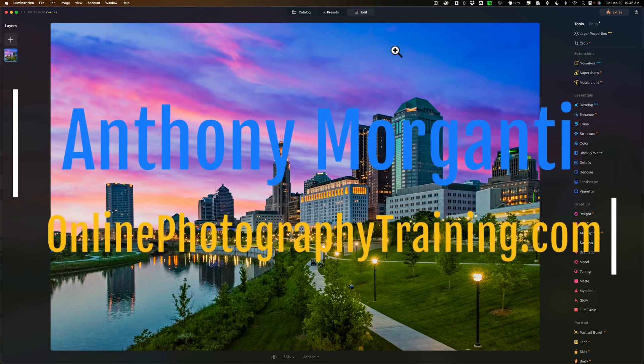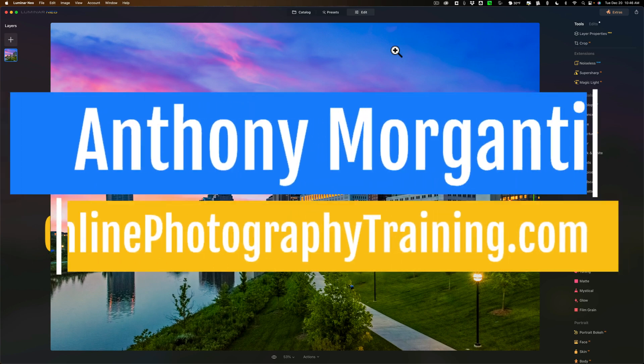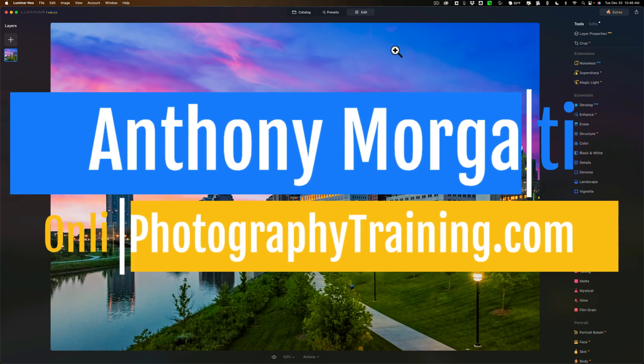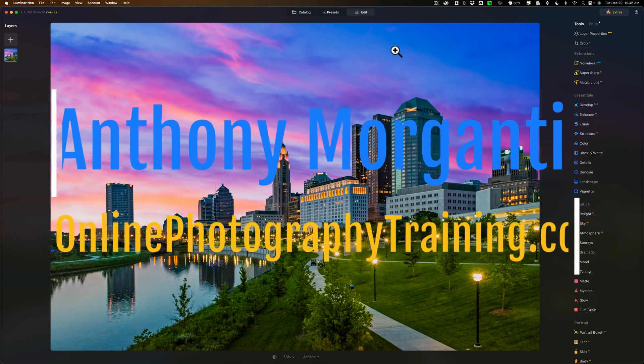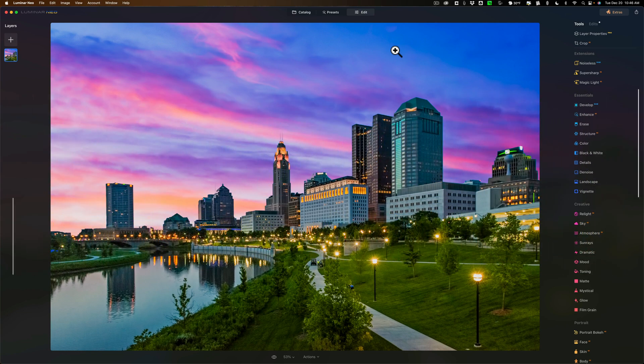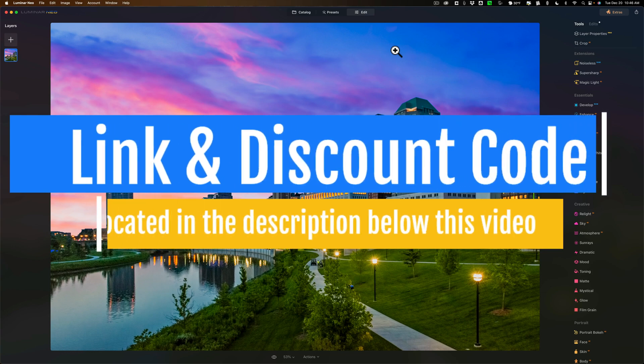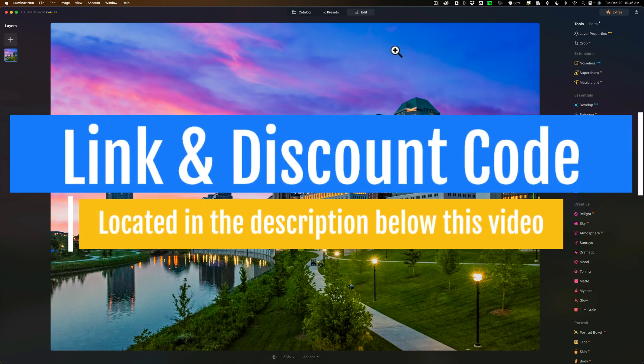Hi everyone, Anthony Morganti here. I'm a little late to the party on this one. Recently, Skylum Software released their last extension in 2022 for Luminar Neo.